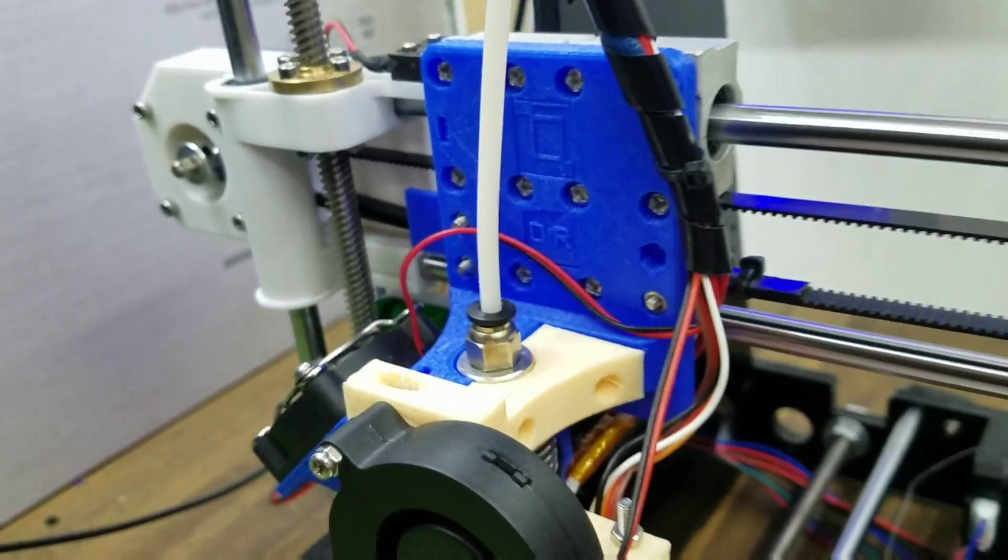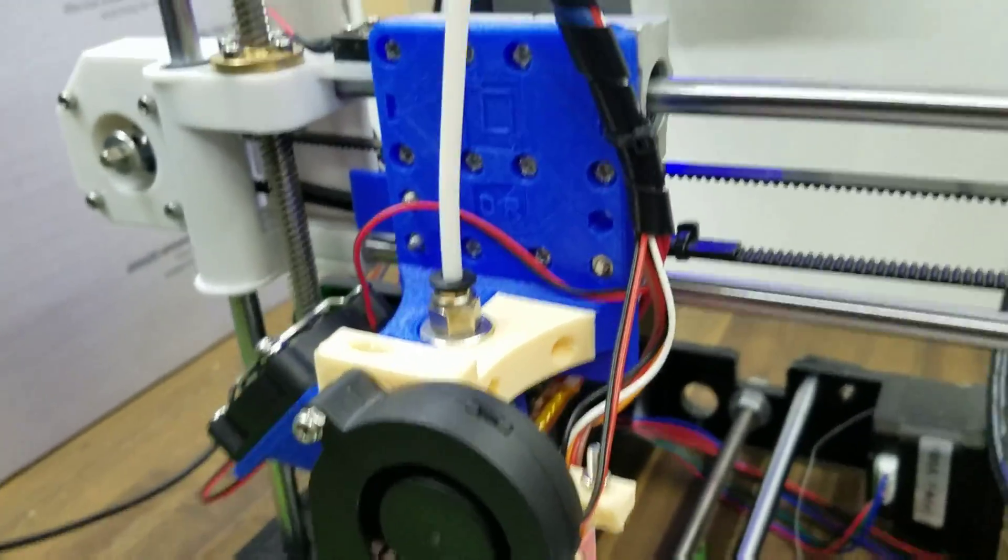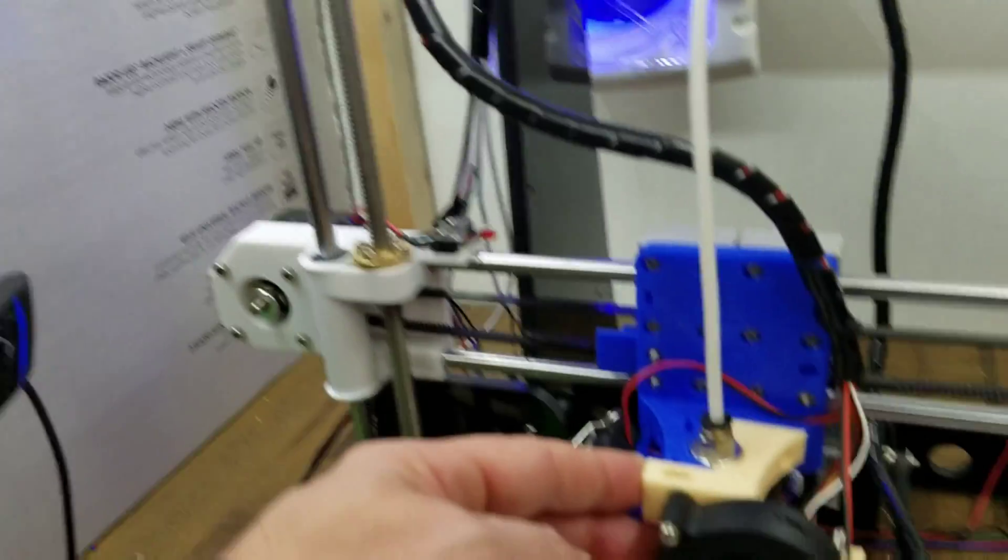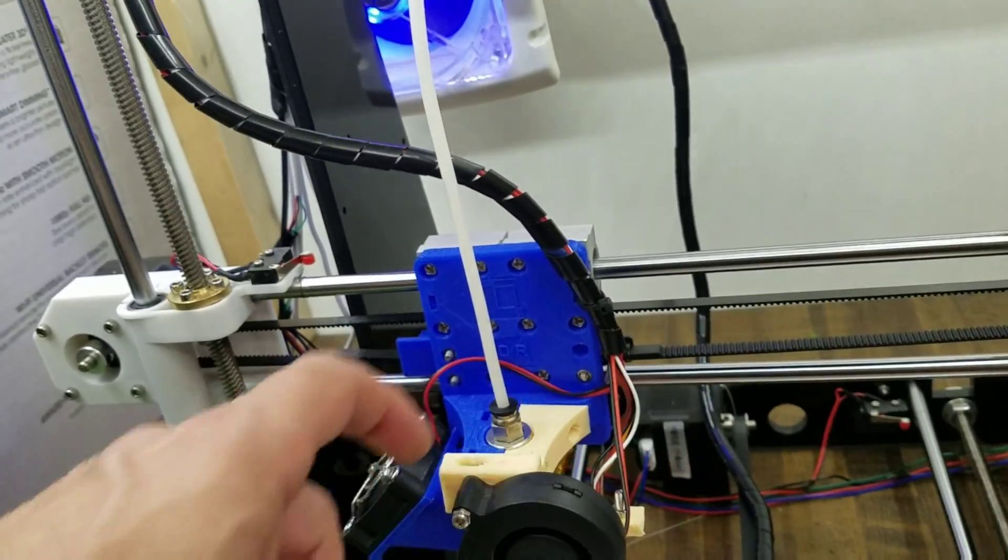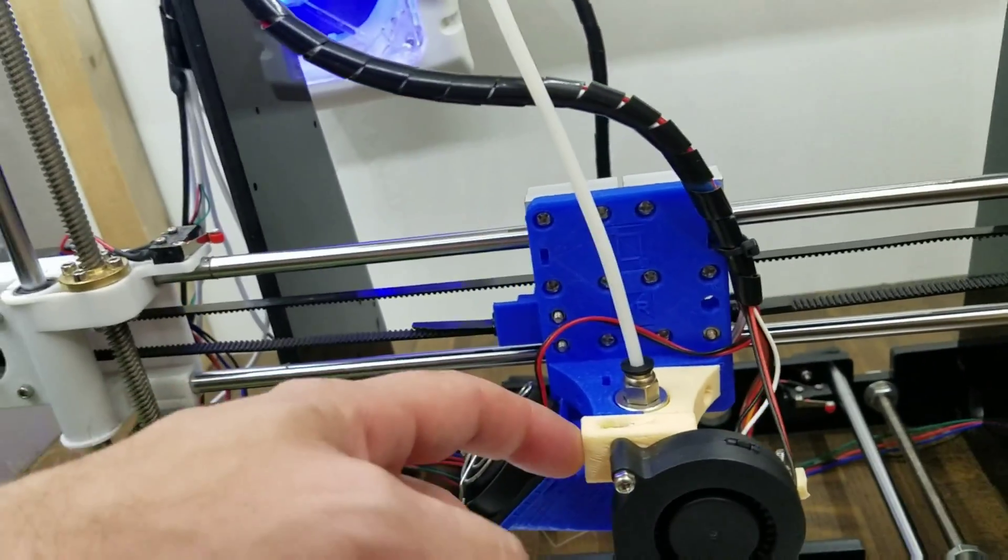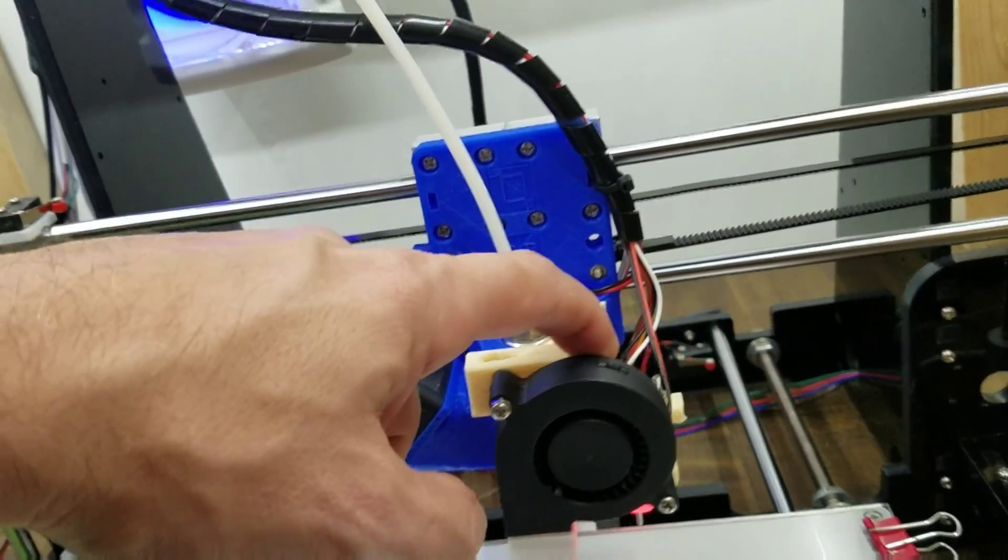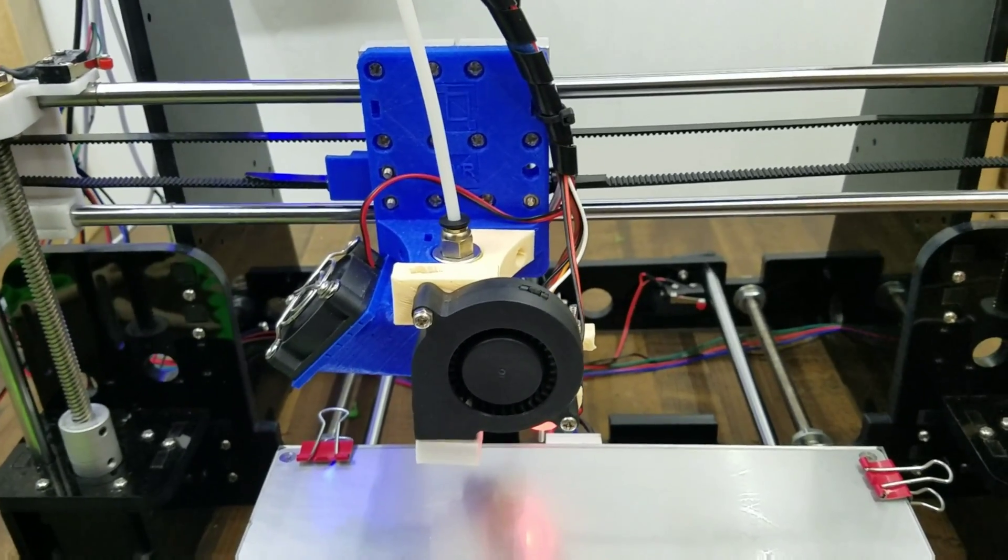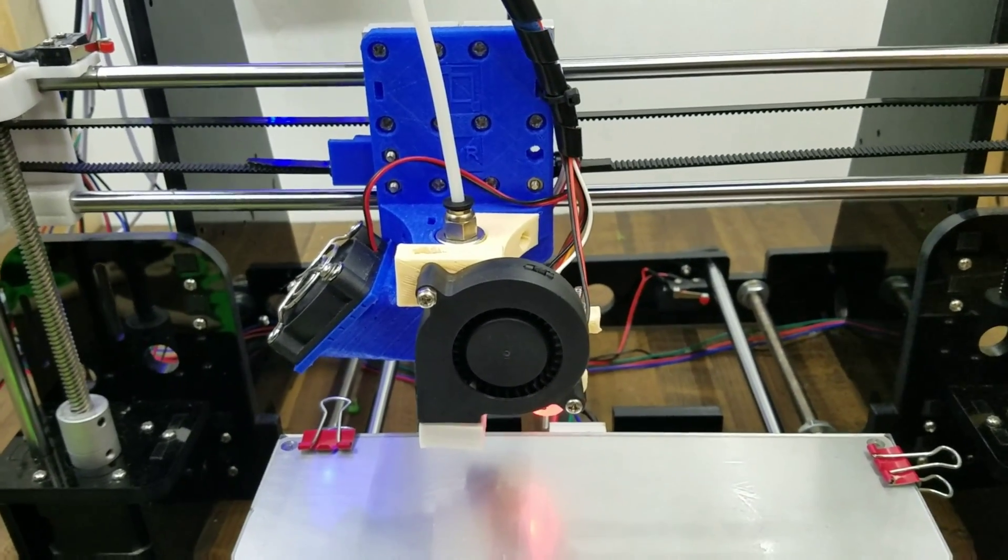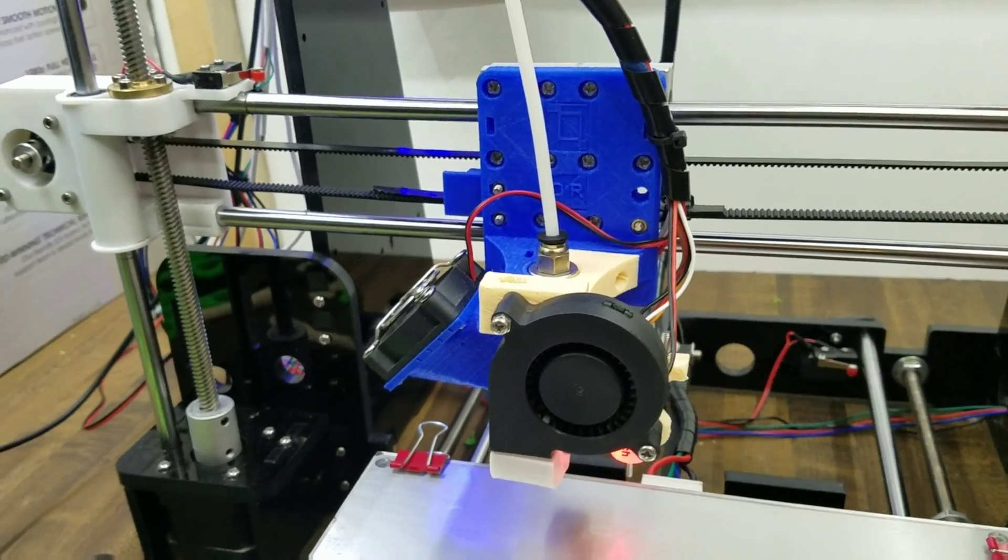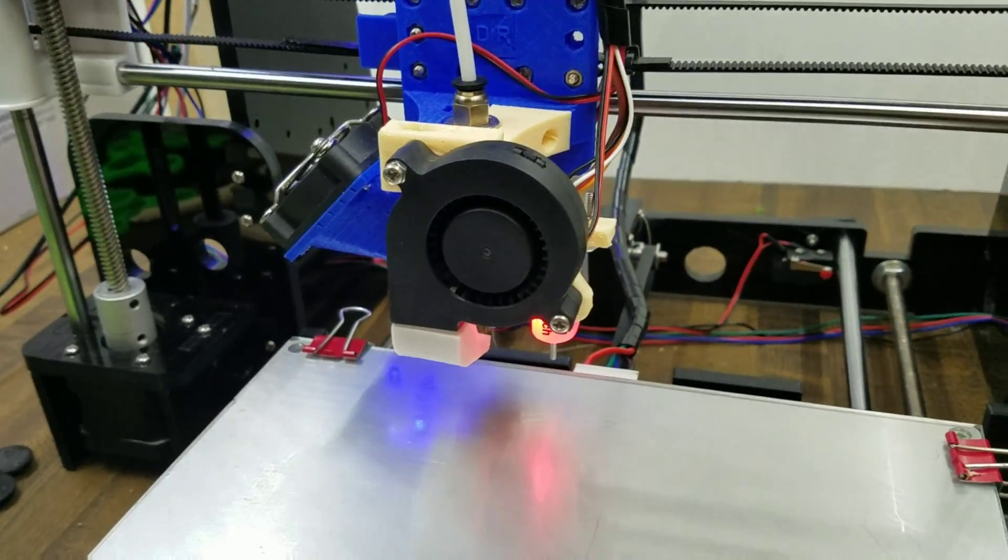But anyway, that is the E3D setup with the Bowden extruder. So it makes this very light. A lot lighter than when you've got that motor sitting on it. That's one of the advantages. So you don't have all that weight there and it can print a lot faster without being too jerky and without all that change in momentum causing all kinds of problems.